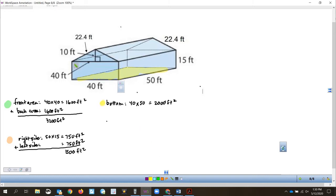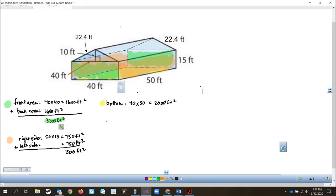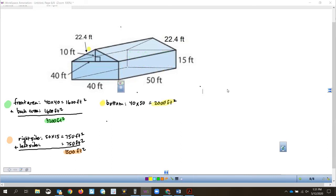So we've done the entire bottom part of the barn. We had the front and back, which was our 3,200 square feet. We had the right and left sides, which was 1,500 square feet. And then we had just the bottom, which was 2,000 square feet. That takes care of the lower part of the barn. We didn't include that top flat part because we have the roof.